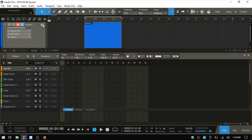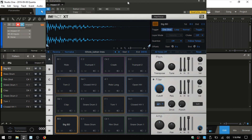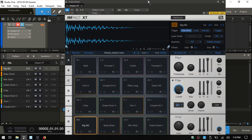So the quick way — or a quick way — to do this is: open up our Impact, and whatever parameter that you'd like to automate, say it's the pitch, the Transpose here, just click once on that and we can see in the window in the upper left corner that it is added.